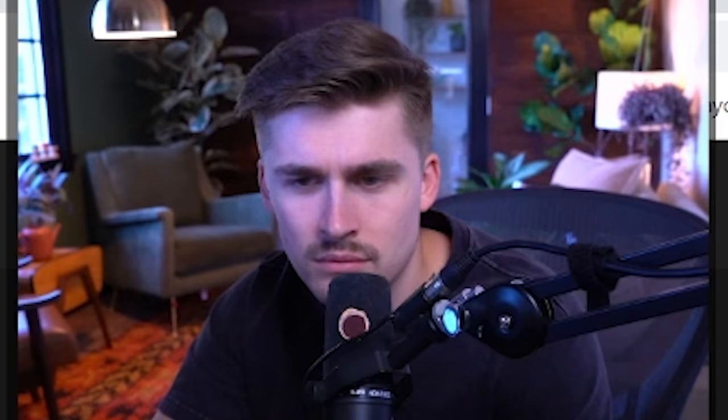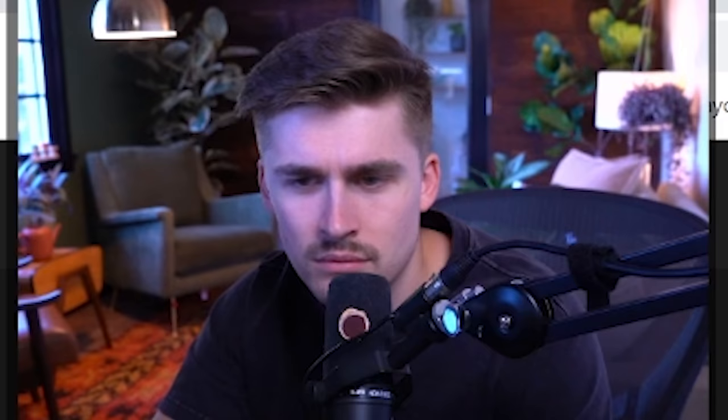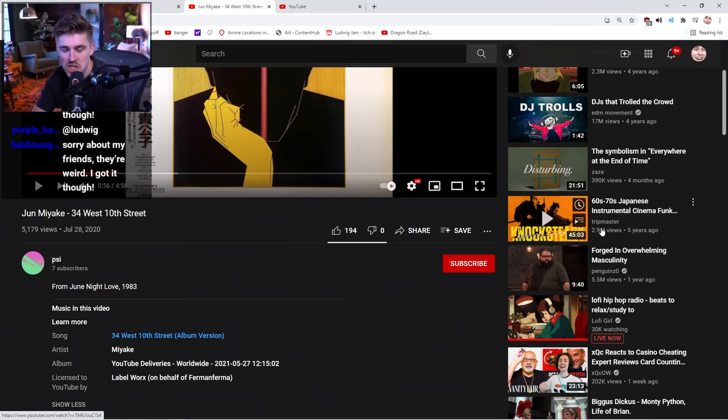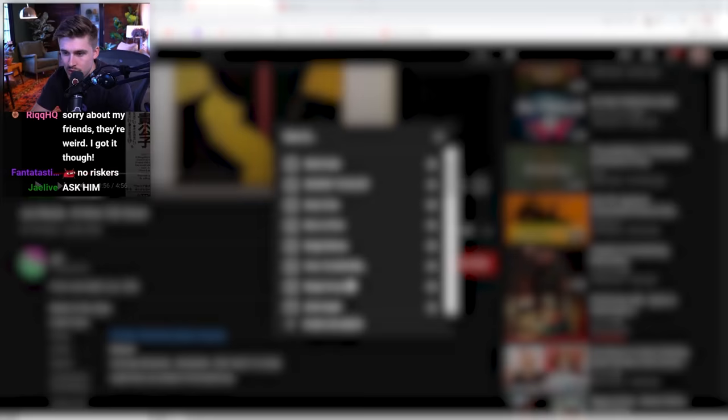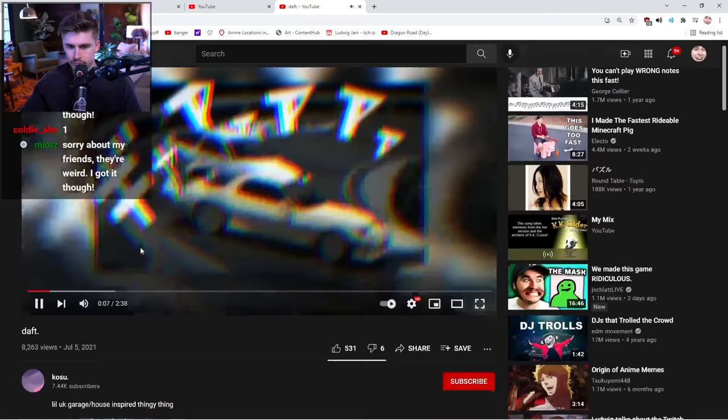God damn it! Why do you do this to me? It's such a banger, though. Oh, shit. You know what'll happen is I'll have Shake Drizzle edit this, and then when he uploads it, we're going to find out it's copyrighted and that we can't use it. But I'll throw it in for now.